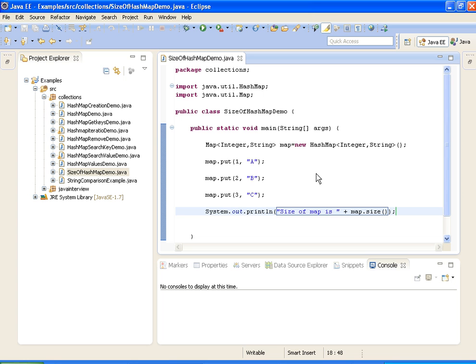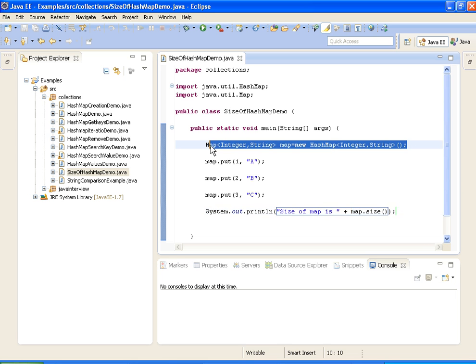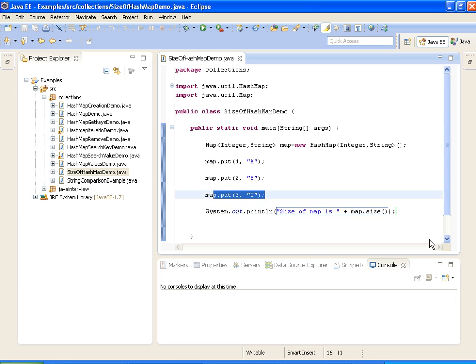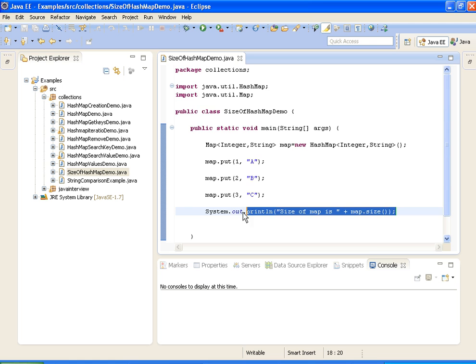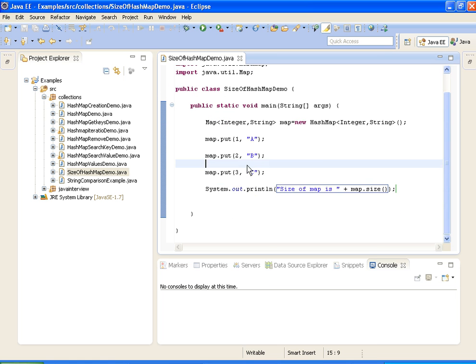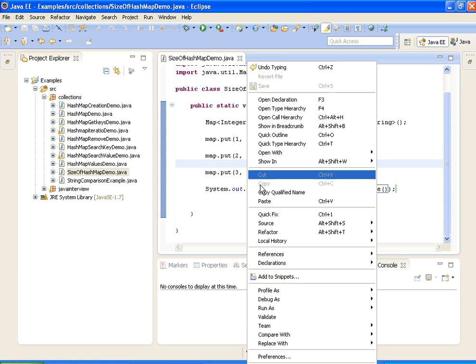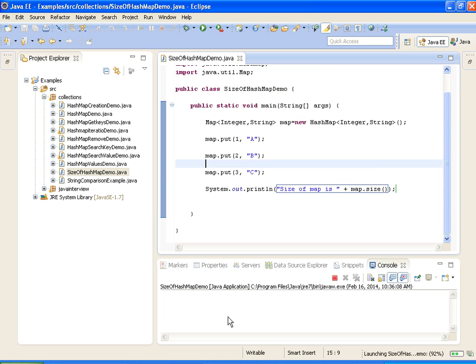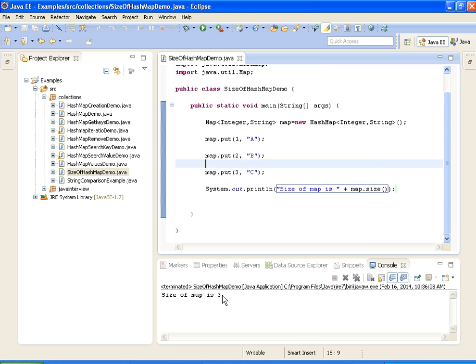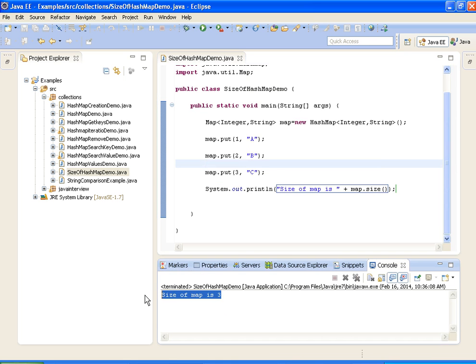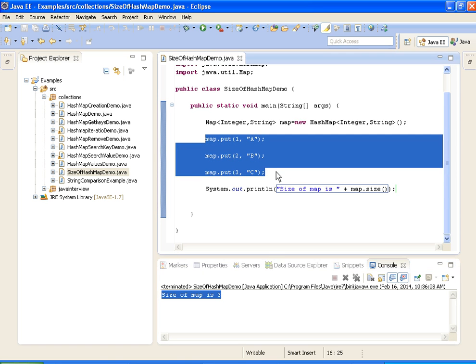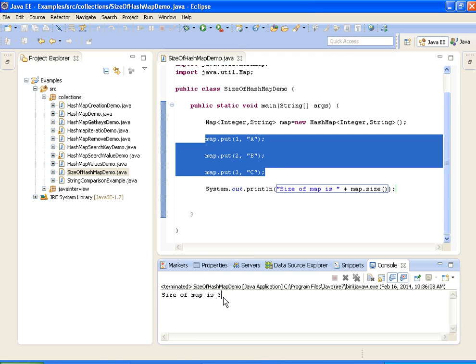So I am just going through the program once again. Here I am creating a HashMap, here I am adding elements to the map, and here I am printing the size of the map. The size of the HashMap is 3 since we have 3 objects in HashMap, so the output is 3.